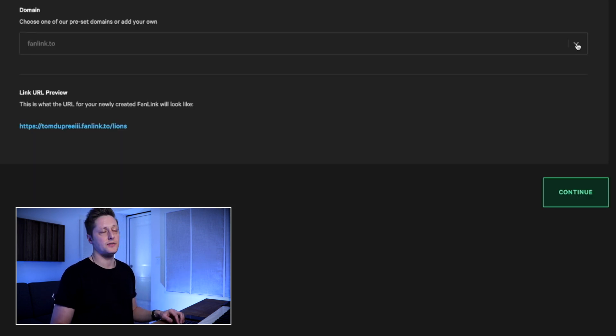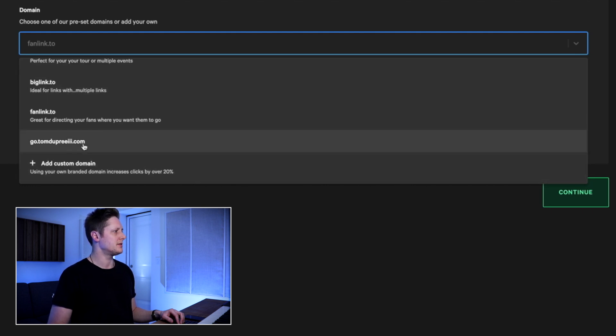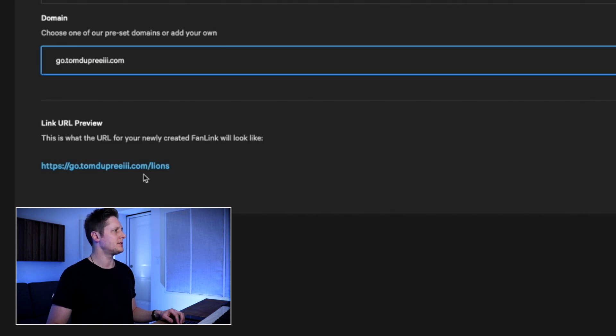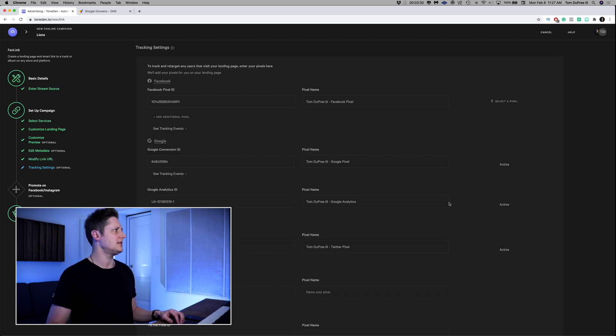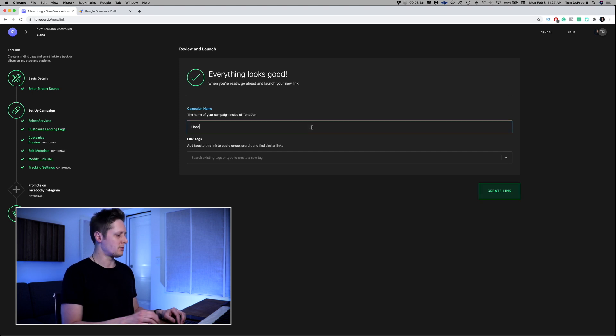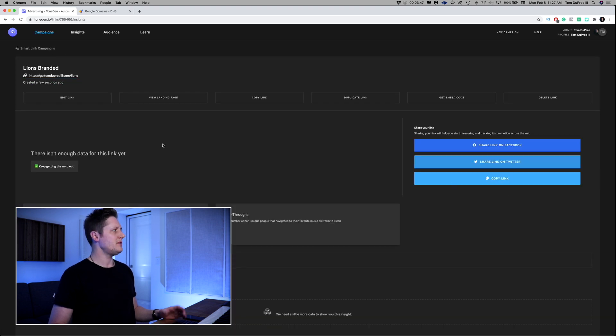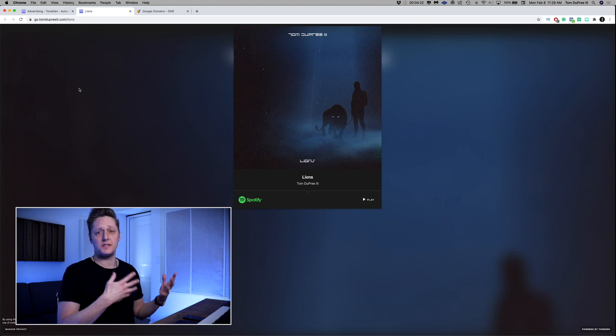I'm going to click the arrow, go all the way to the bottom, and here's my domain: go.TomDupreeThe3rd.com. So now we've got go.TomDupreeThe3rd.com/lions and everything else stays the same on this link. We'll continue, go to review and launch, and rename this campaign 'Lions Branded' so I don't get it mixed up with the other Lions campaign. We'll click create link and now we've got our new landing page — the exact same Lions landing page as before. The one drawback is I'll have to start from scratch with click-throughs and views, but this is a one-time change. From now on, all my links will be branded.